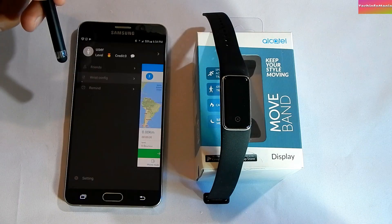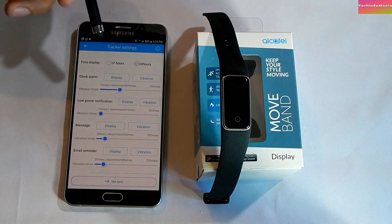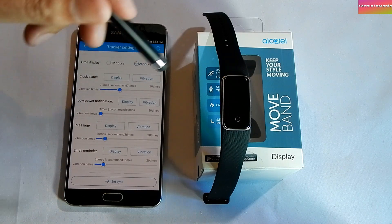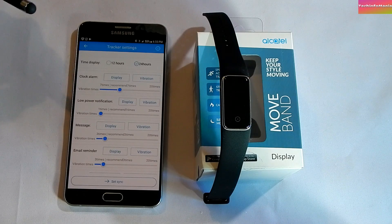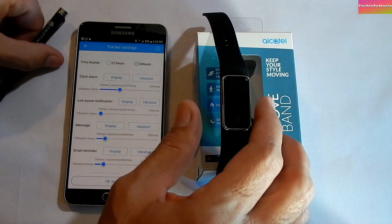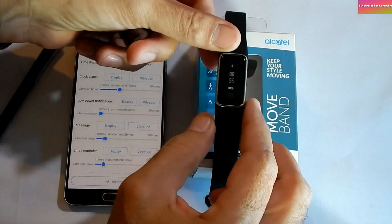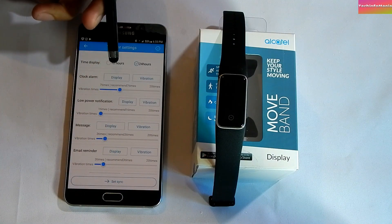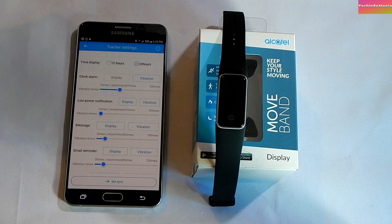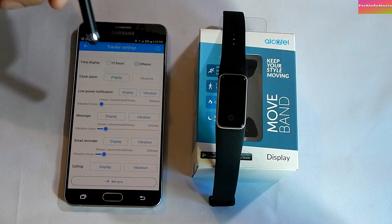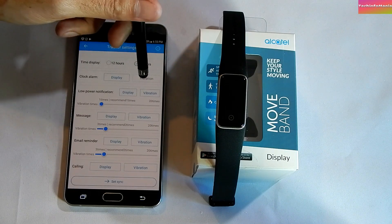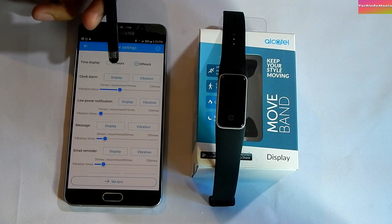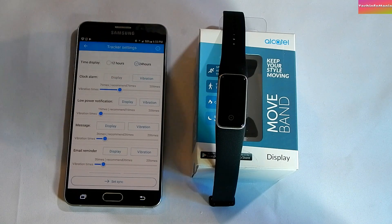Go back and check the notification settings by clicking 'Wrist Configuration.' You will see all options for how you want to be notified on the smart band. Check the settings and set vibration times — how many times you want the smart band to vibrate. You can switch vibration and display settings on or off. For example, clicking the display option will turn it from blue to black, meaning the display will turn off and the band will only notify you by vibration.